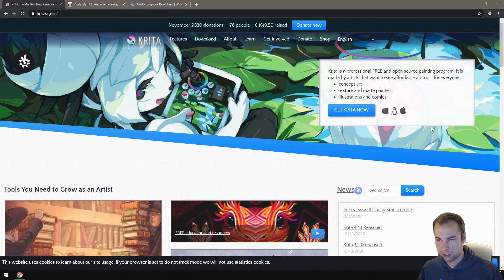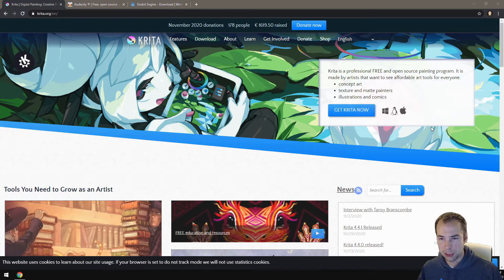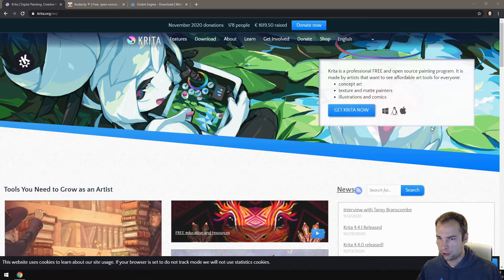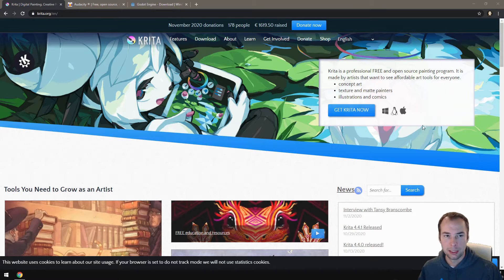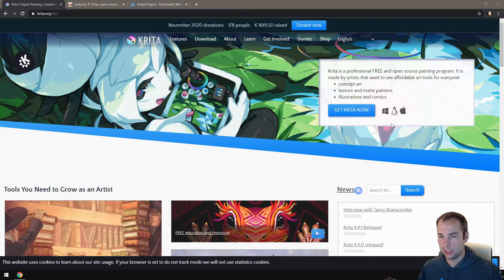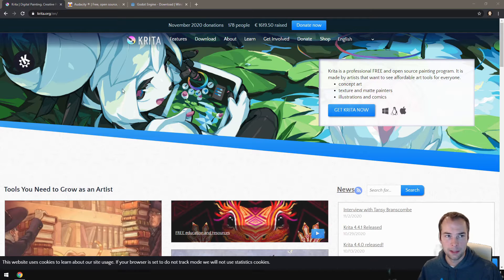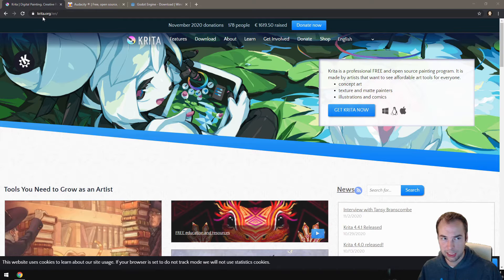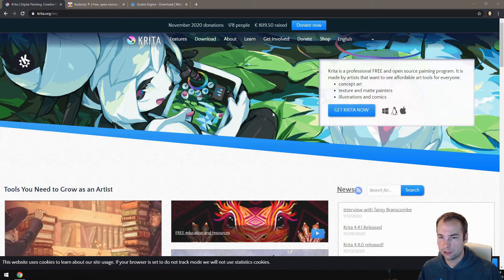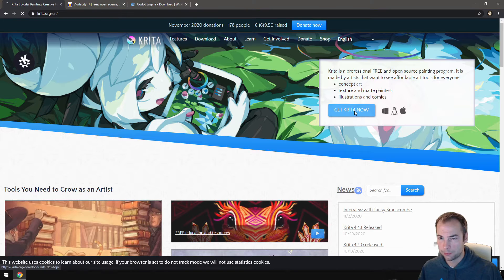The first piece of software that we'll be downloading is called Krita. Krita is an open source alternative to things like Photoshop. It's an amazing drawing tool and the best part is that it's totally free. So to get it, go to krita.org. Once you're there you can click to get Krita now.